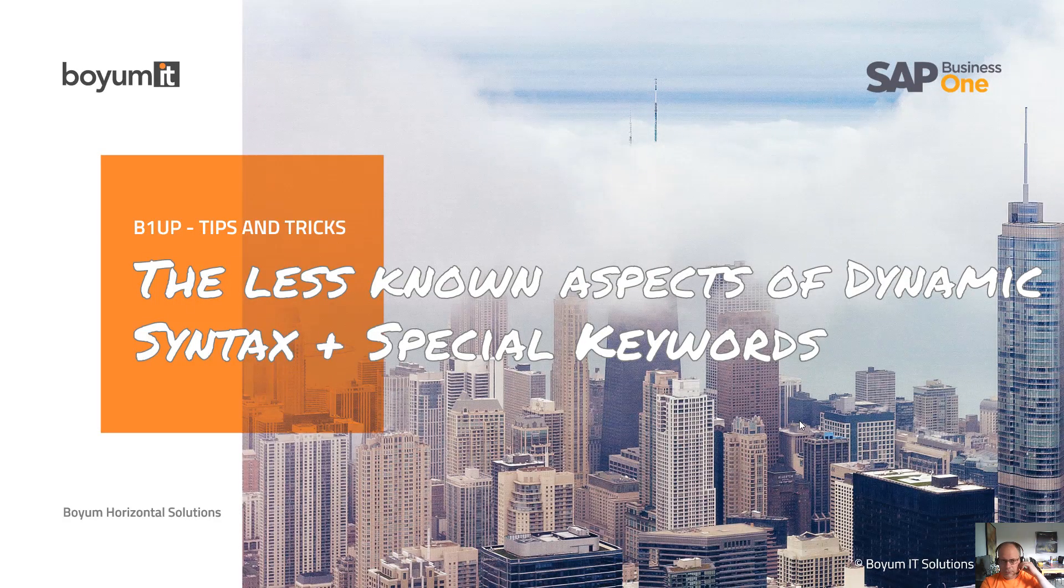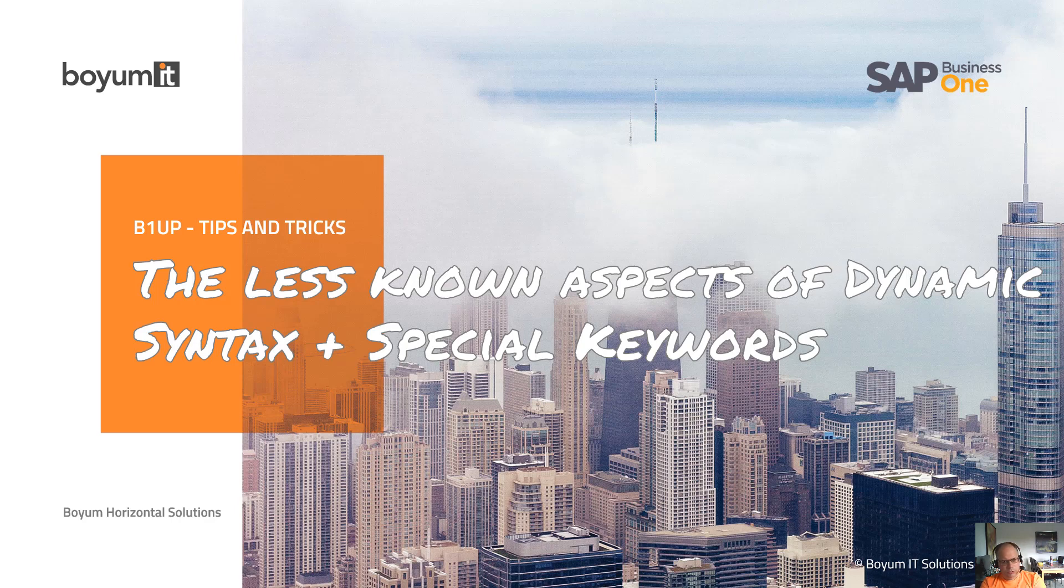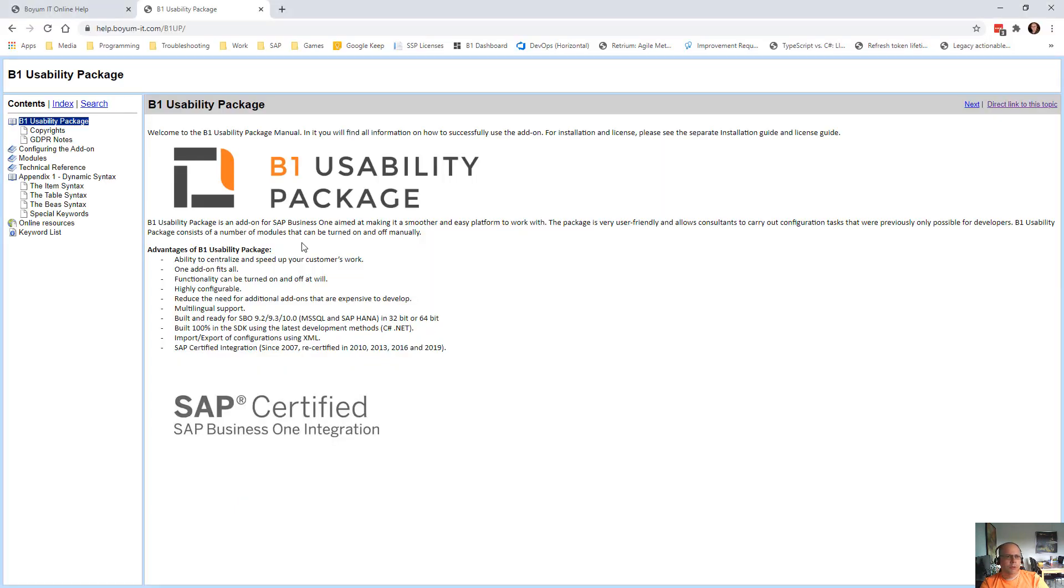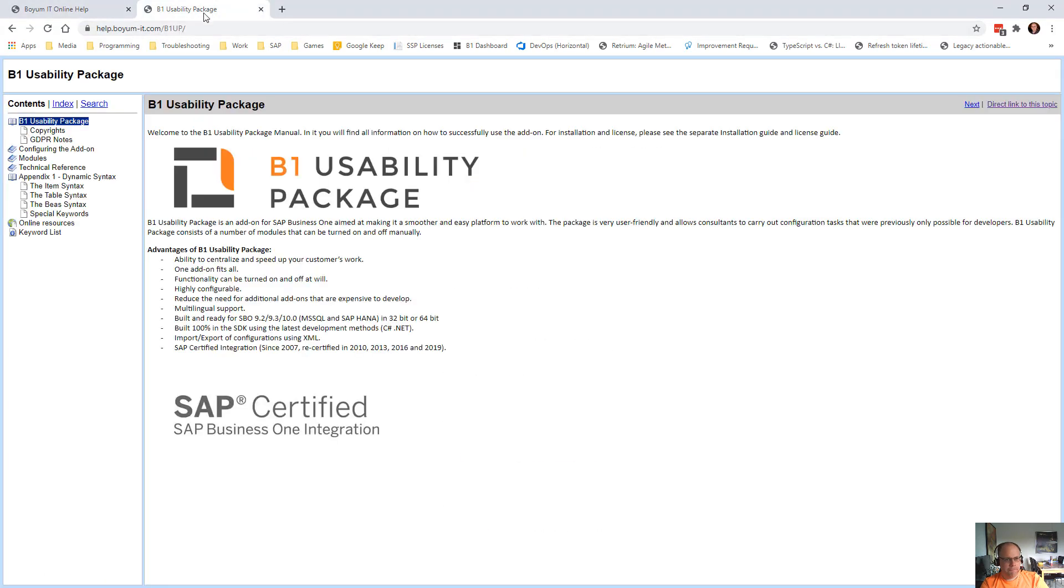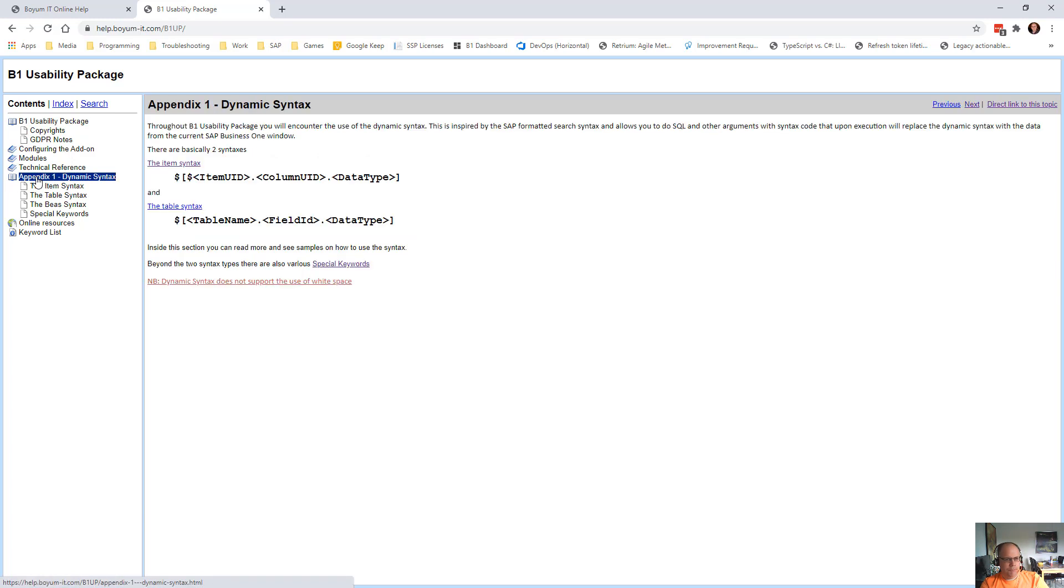Hi and welcome to this B1UP Tips and Tricks session. Today I will not show you anything in Business One, but more talk about the dynamic syntax and the special keywords we have. So let's jump in instead to the B1UP help at help.biomit.com/B1UP. In here we have the keywords and dynamic syntax, and it's all done in this Appendix 1.